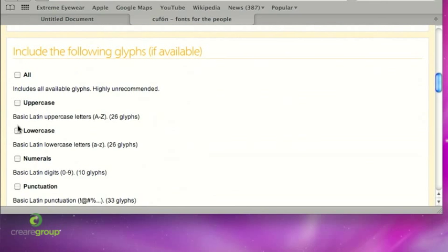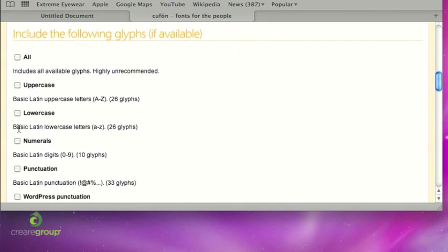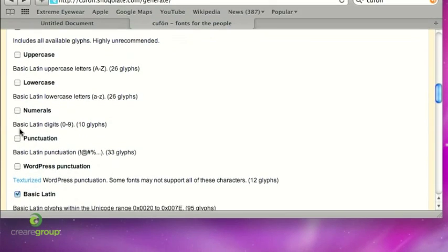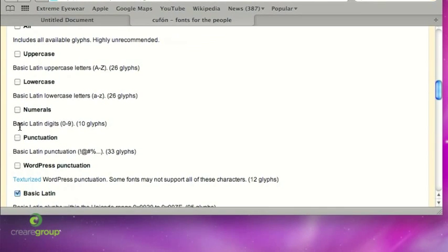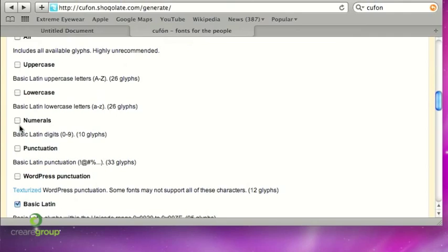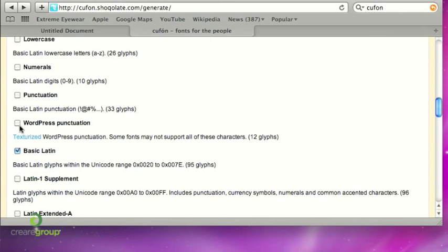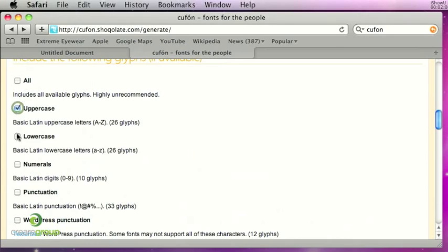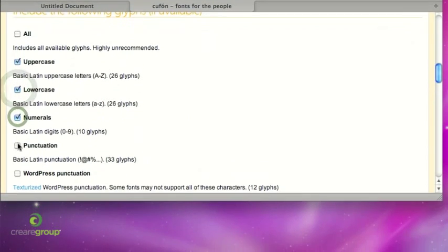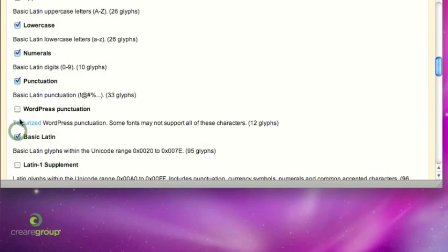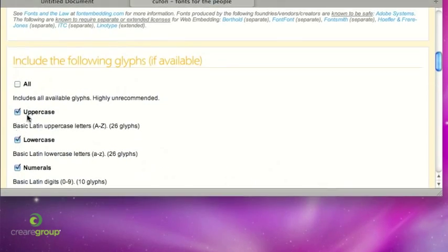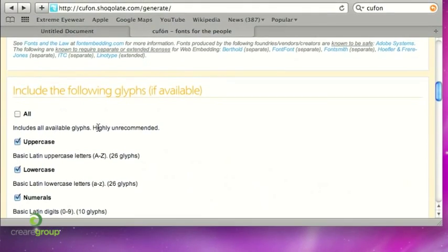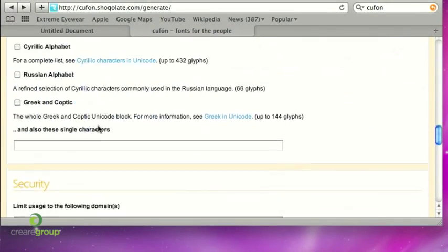Glyphs, obviously again if you're just going to be using them for headings you might just want to have uppercase and lowercase. If you're going to be using numbers, same sort of principle, the more of these that you tick the bigger the file size going to be but the more glyphs will be available to you. So tick which ones are appropriate, usually I'll just tick uppercase, lowercase, numerals, maybe punctuation which is probably 80% of them, but as it says here it's highly recommended you just tick all of them.